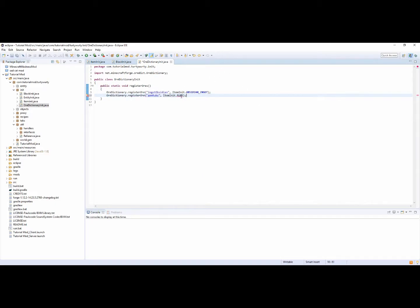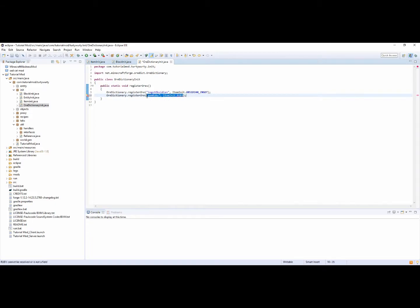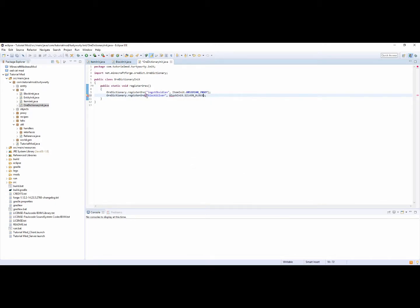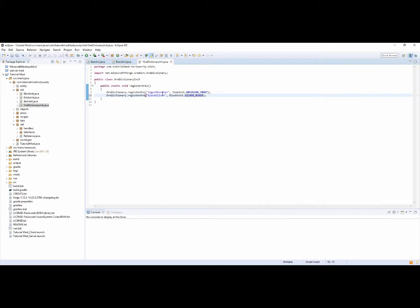You can also do this with blocks as well. For a block you might do blockSilver — because we have silver. And then you do comma, BlockInit.silverBlock. And that would just register that.